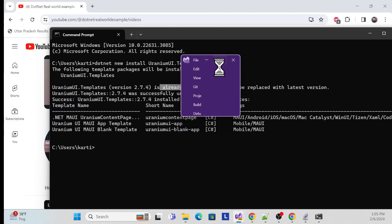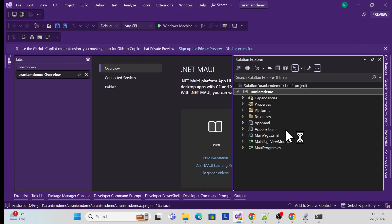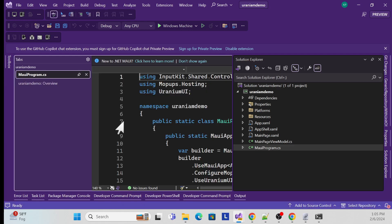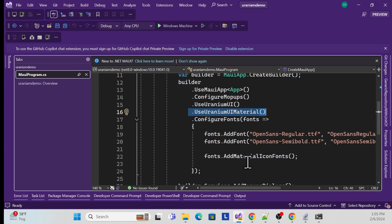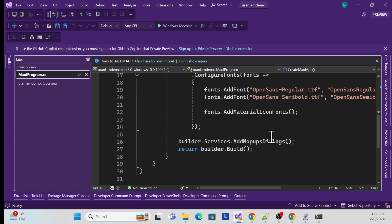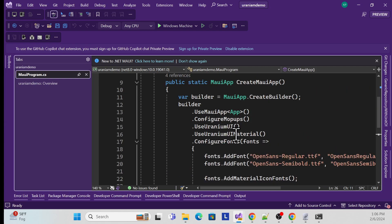While it's getting ready, let's look at the solution. There are no major changes compared to a standard .NET MAUI application. In the MauiProgram.cs file, they've added the UseUraniumUI and UseUraniumMaterial extensions, plus some fonts. These are the key additions. Don't worry — I'll also cover how to implement Uranium UI in an existing application in an upcoming session.